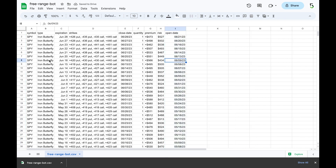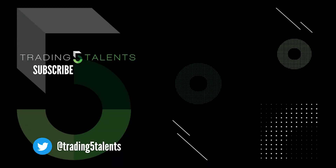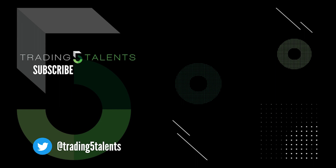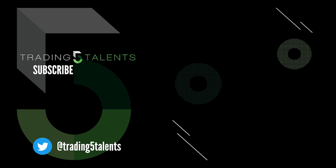Now we have all the data from our free range bot in the proper columns and format ready to import into whatever trade log you want. I have a free trade log and a premium version — both links are in the description. The Chrome Web Scraper extension is completely free. I hope this helps solve the problem until Option Alpha has a formal export feature, which would be much easier than this method. Leave a comment below with any questions, or catch me on Option Alpha under Trading 5 Talents. Trade wisely and take care.